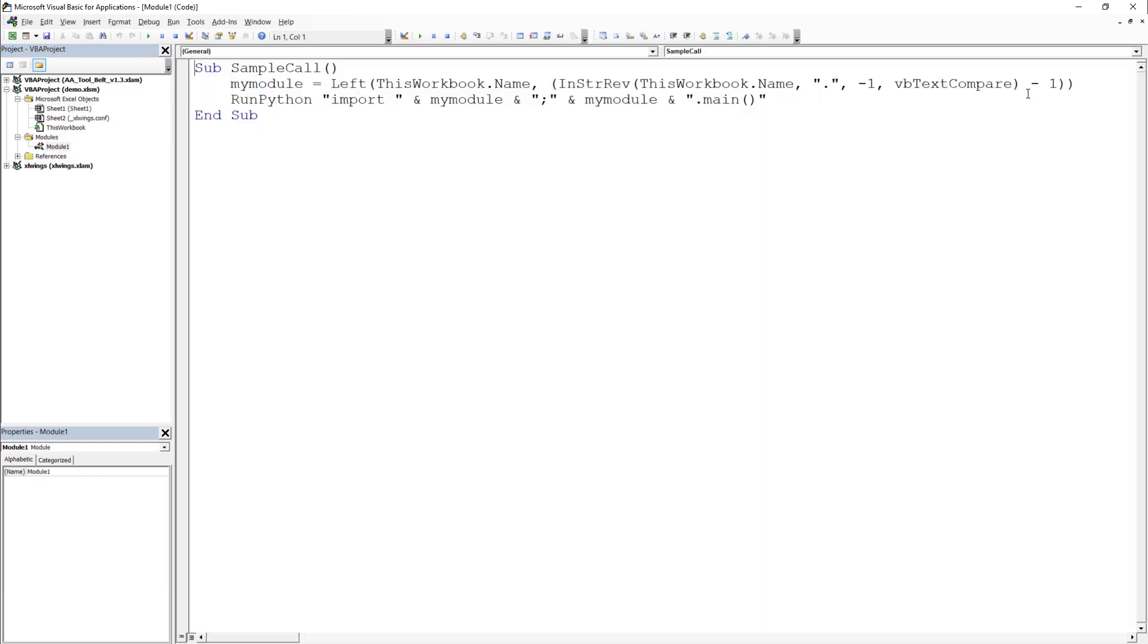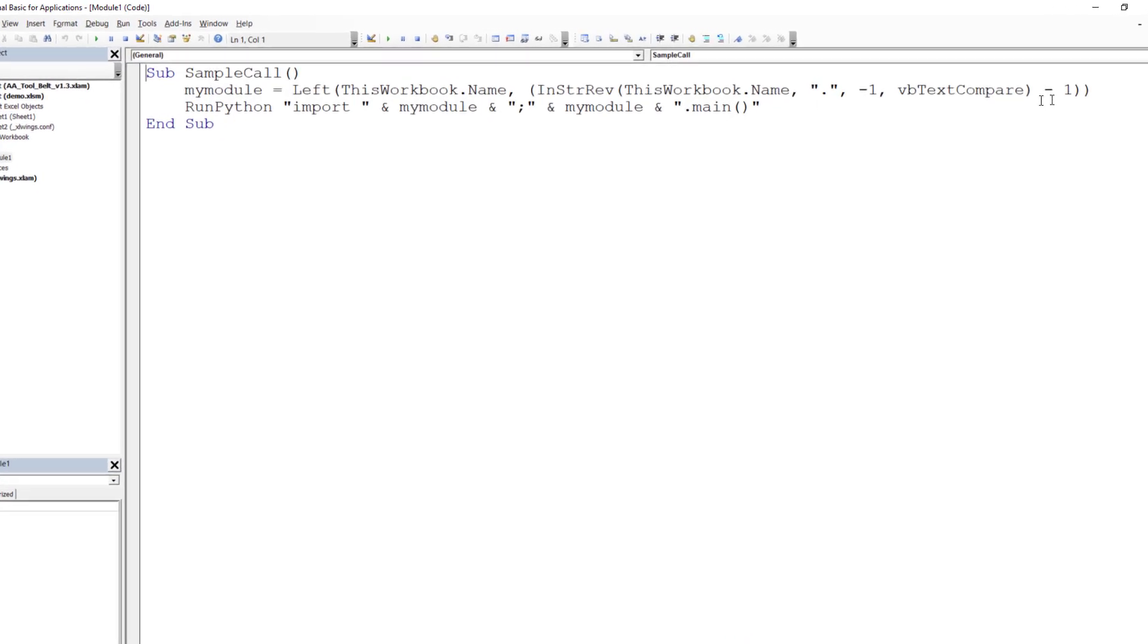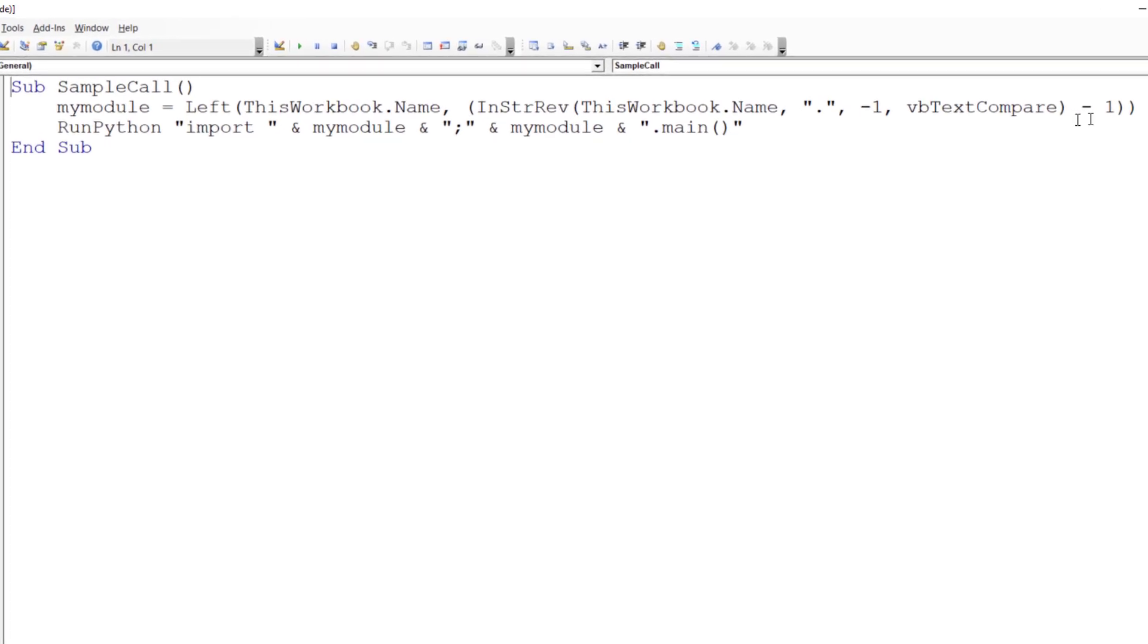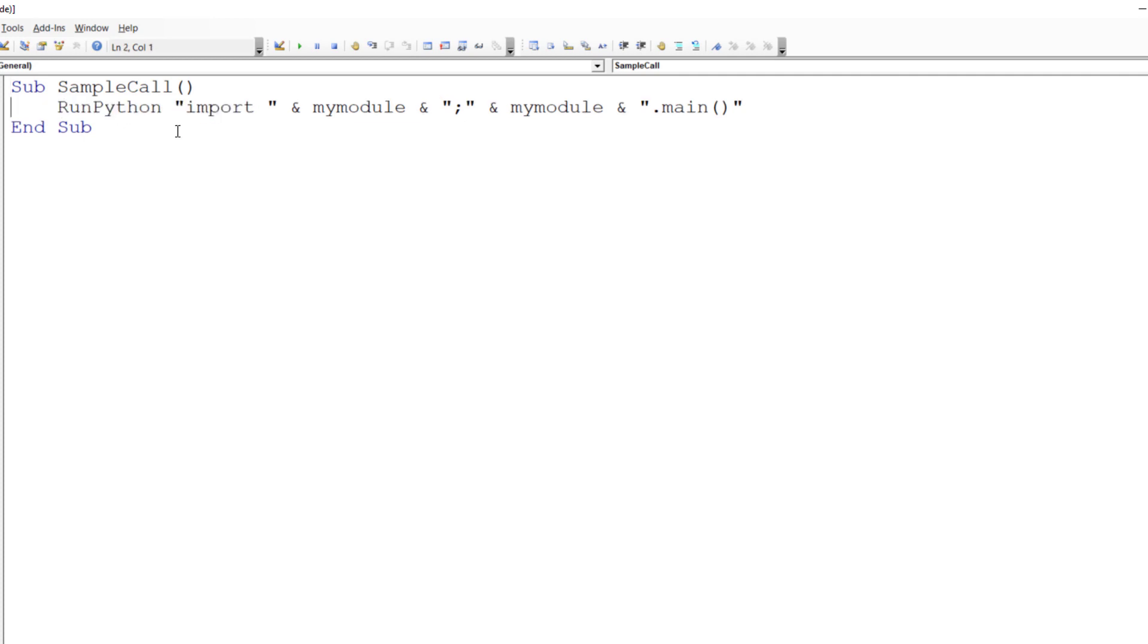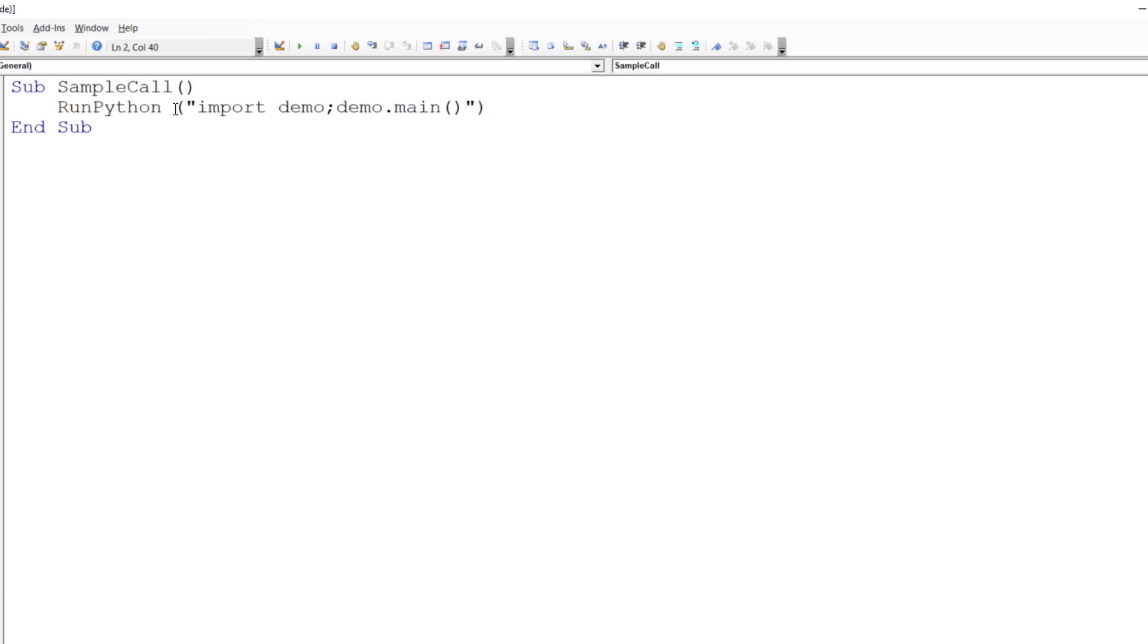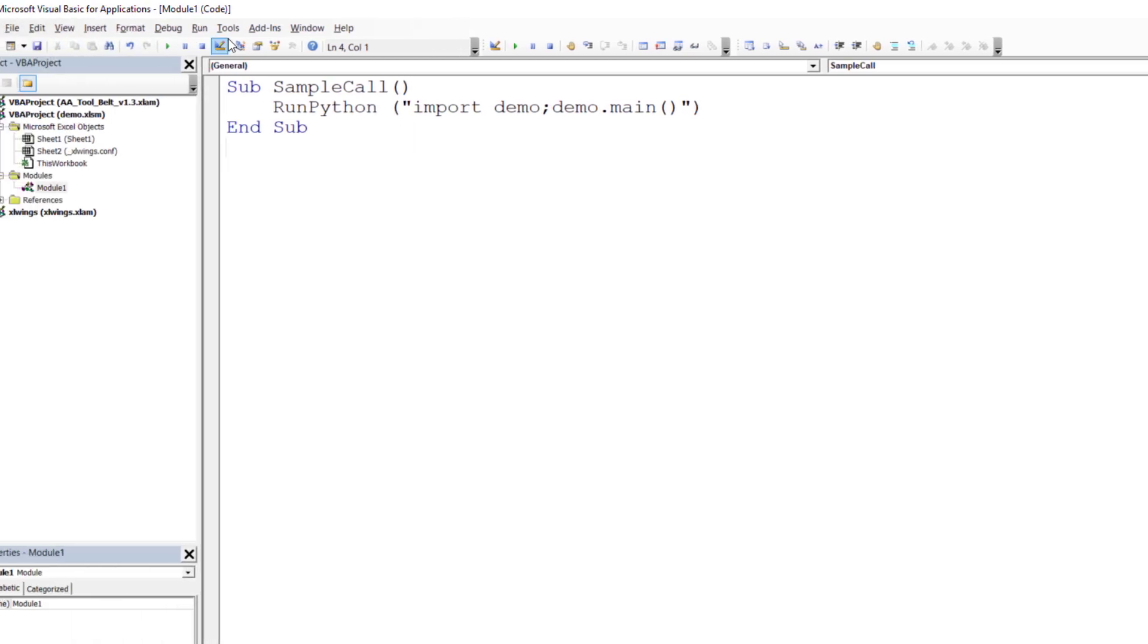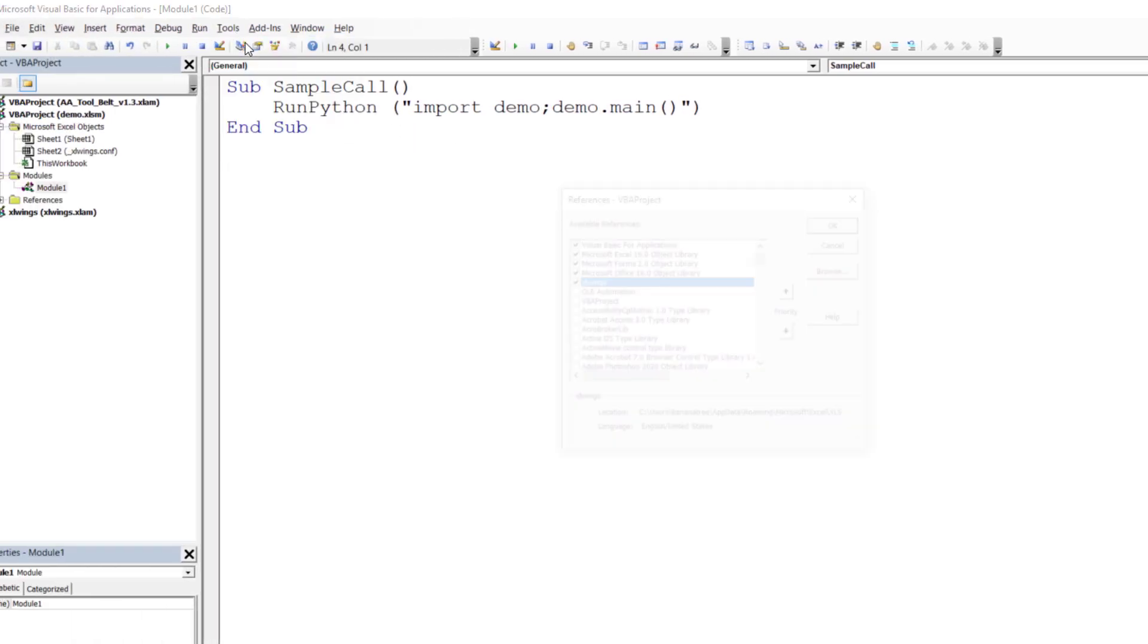The code looks a bit convoluted, but all it does is to run the main function of the Python file, which is located in the workbook's directory. To make it clearer, let me shortly rewrite the code. All we are doing is importing our demo.py file and running the main function. By default, the quickstart command also created a reference to the xlwings object library. You can also validate this under Tools and References.